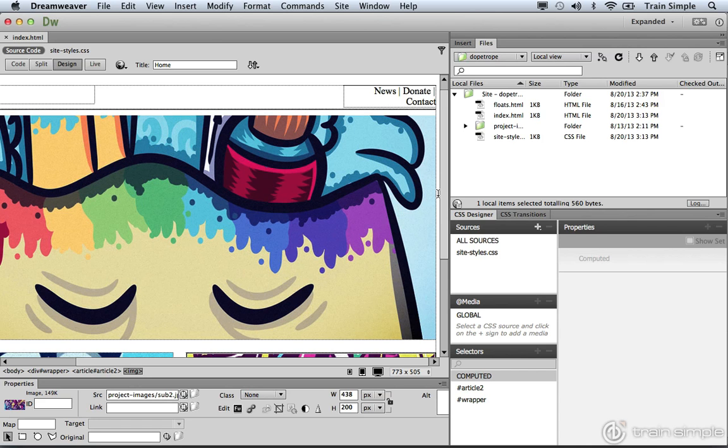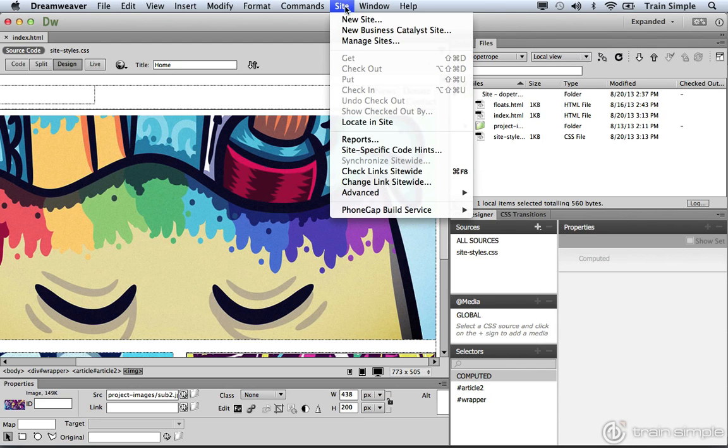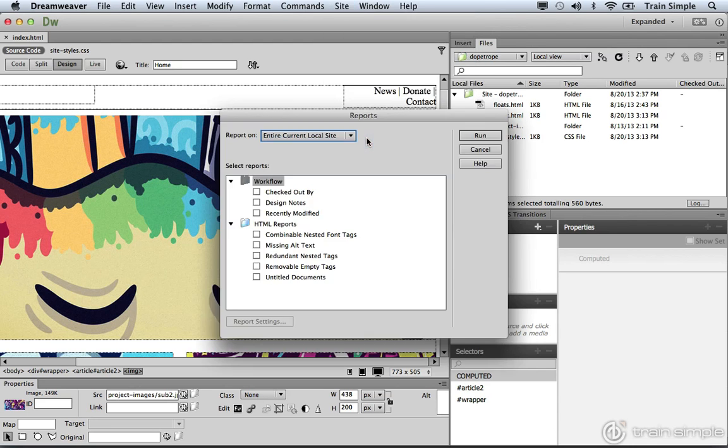One thing that you can do is run some reports, and that command is available under the site menu. Under the site menu, you can choose reports, and this will open up a dialog box. Now in this dialog box, you have a couple different options.